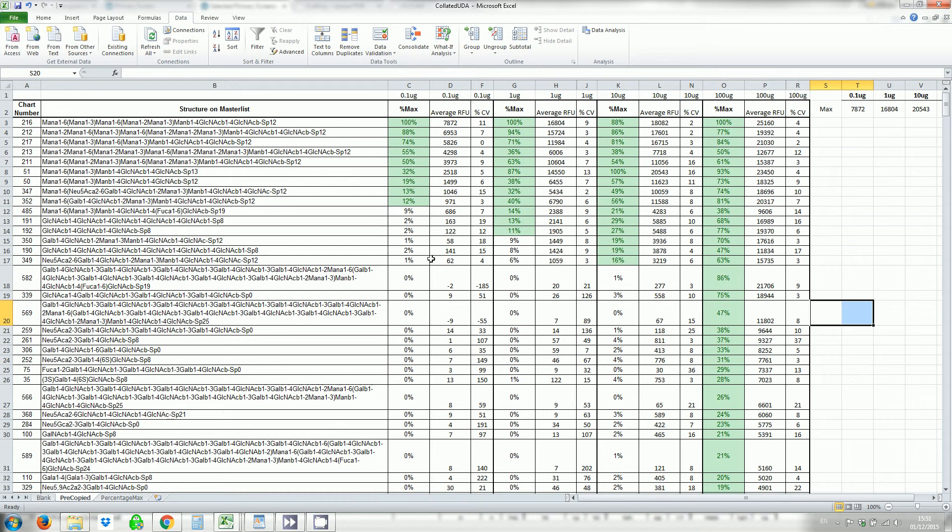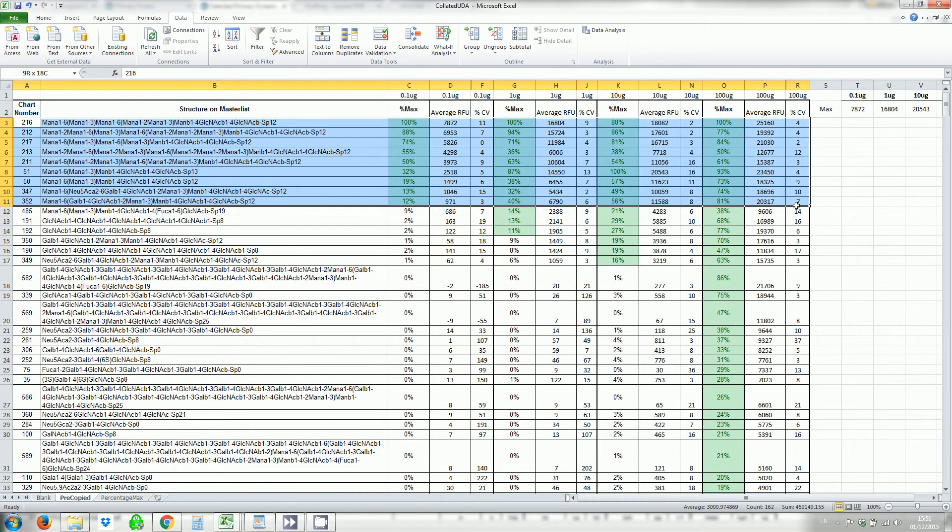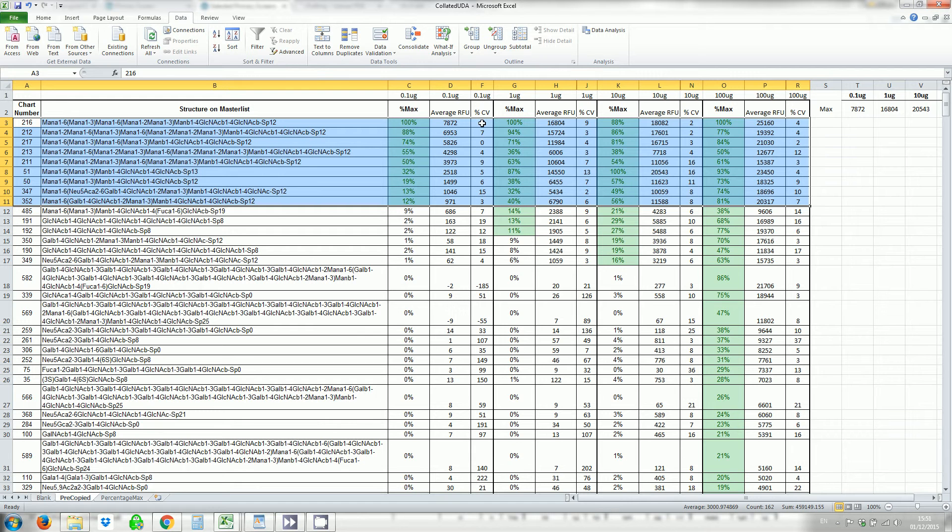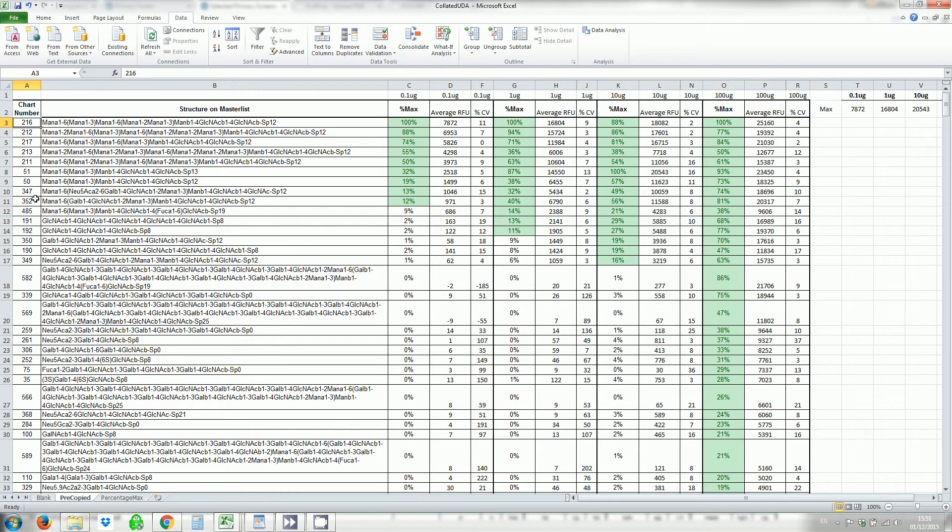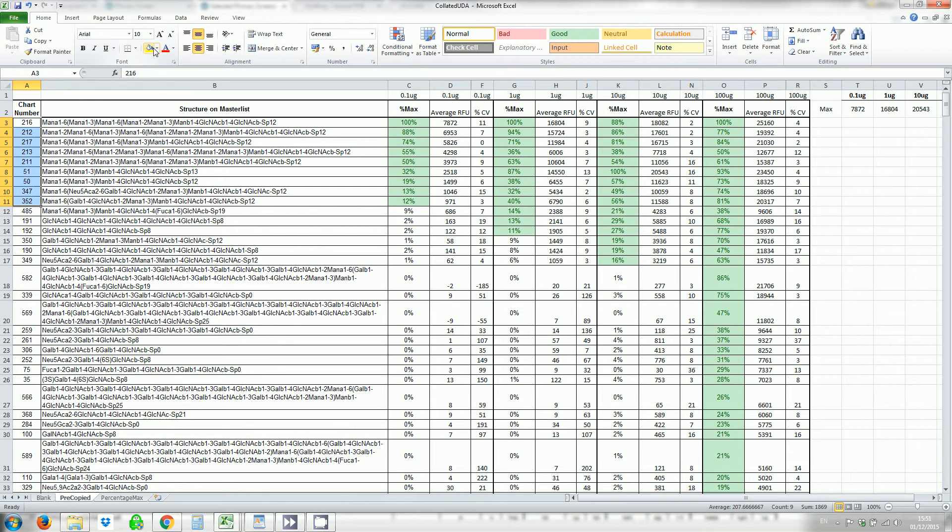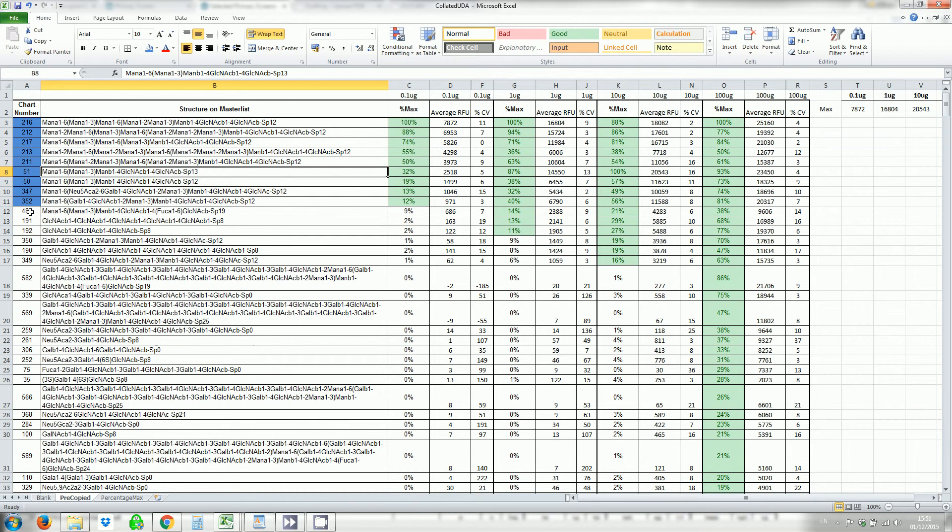Now we define a dominant binder as anything that's greater than 10% at the top, greater than 10% at all the concentrations that we've included. We would exclude a concentration if the average RFU the max didn't get above 2000 RFU. And we'd exclude a data point, a data point for a binder if the percentage CV here was greater than 50%. So in this case we're picking out the dominant binders. That's greater than 10% at all concentrations. So it's these, these glycans. I'm just going to color them blue.